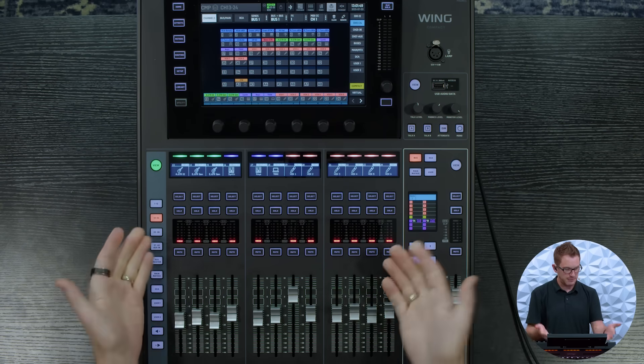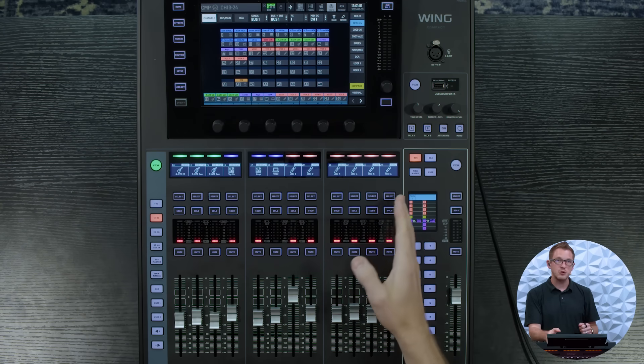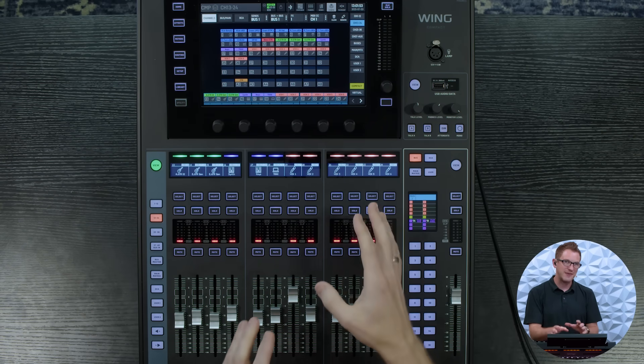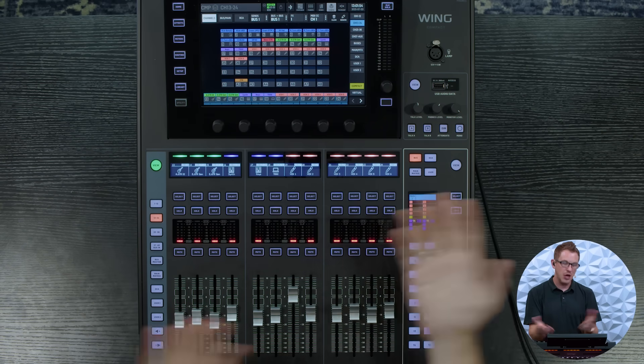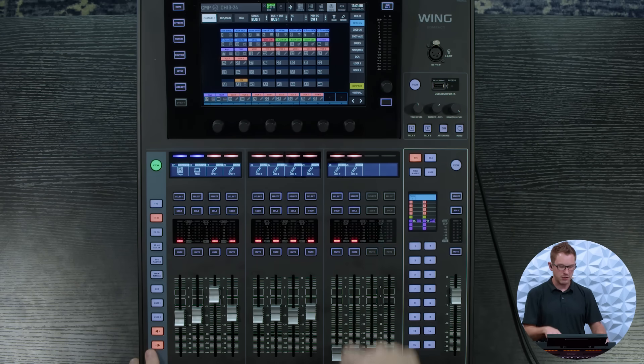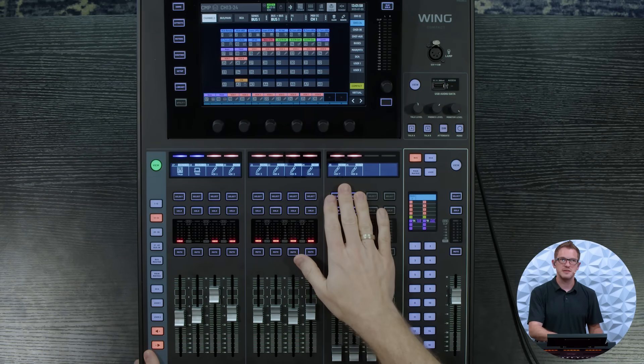So now if I press my 13 through 24 and I need to quickly adjust my seven and eight, all I have to do is just press the arrow over and boom there are my other two channels.